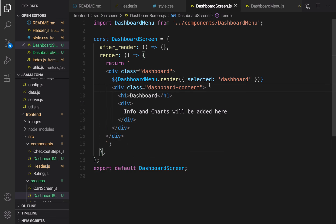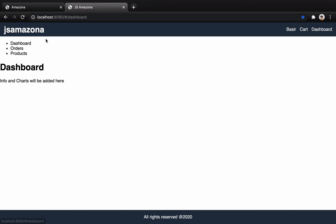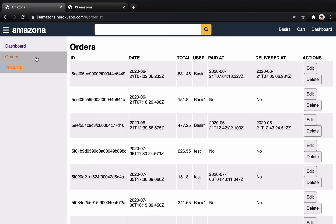Let's check the result. As you see, I have the menu, and I have 'Dashboard' with 'Info and charts will be added here'. I'm going to convert this simple style to the final styled version.